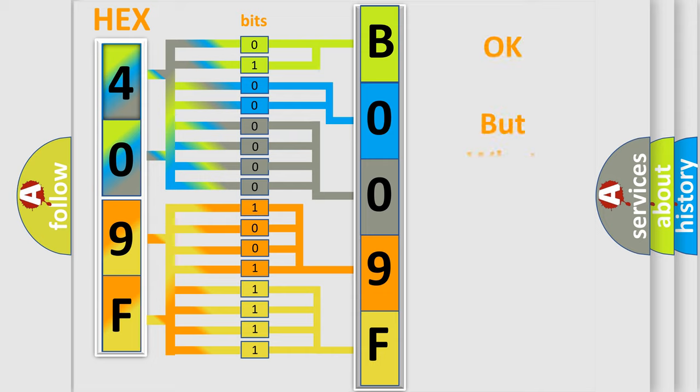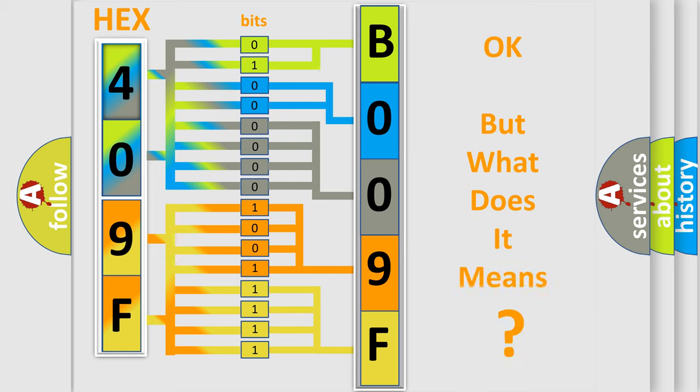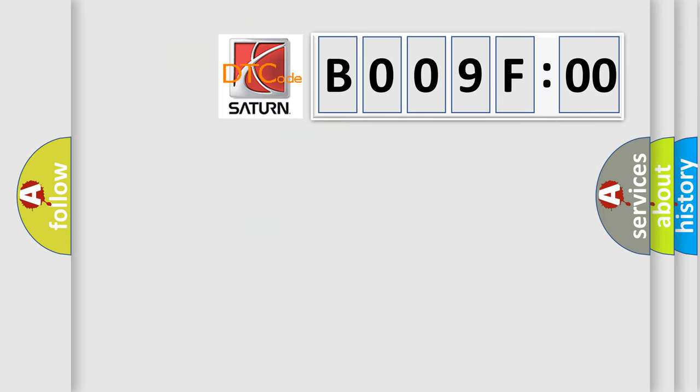The number itself does not make sense to us if we cannot assign information about what it actually expresses. So, what does the Diagnostic Trouble Code B009F00 interpret specifically?